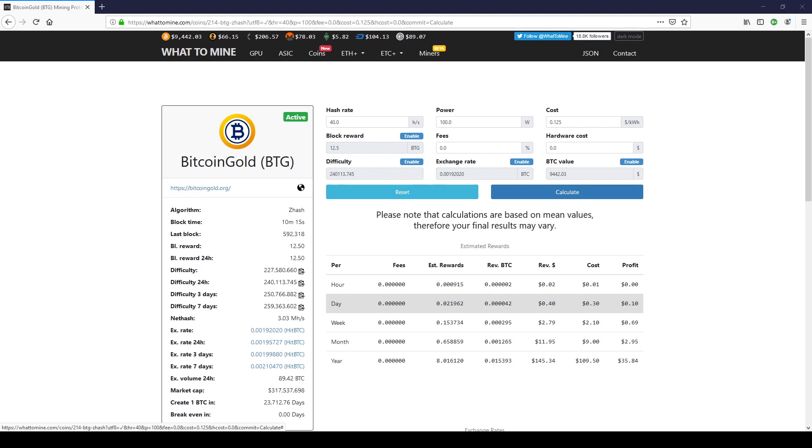Usually Bitcoin gold is one of the more profitable coins. Even someone with one graphic card with three gigabytes memory or more can successfully mine Bitcoin gold and build your holdings.